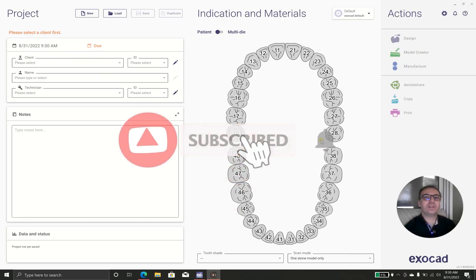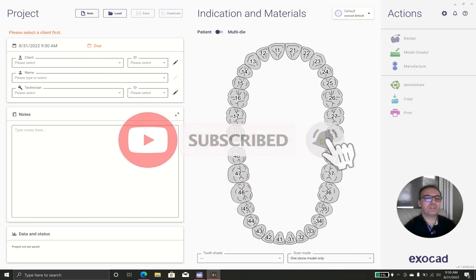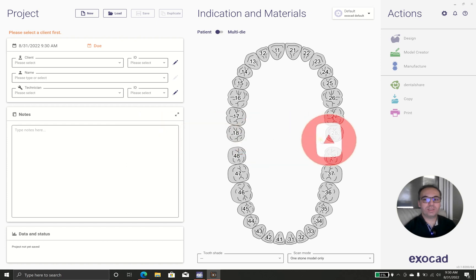Hello everyone, I'm Dr. Wafre. I'm a prosthodontist and today we are going to use Exocad 3.1 to design a flexible denture.